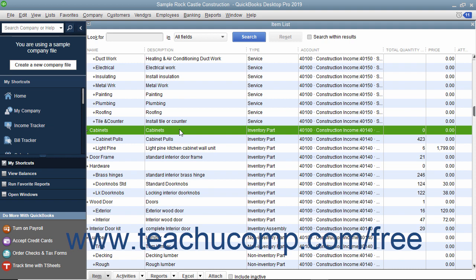With QuickBooks Desktop Pro, you can track the number of items in stock and the value of your inventory after every purchase and sale. As you order, receive and sell inventory items, QuickBooks records each inventory-related transaction and adjusts the inventory quantity and value accordingly.